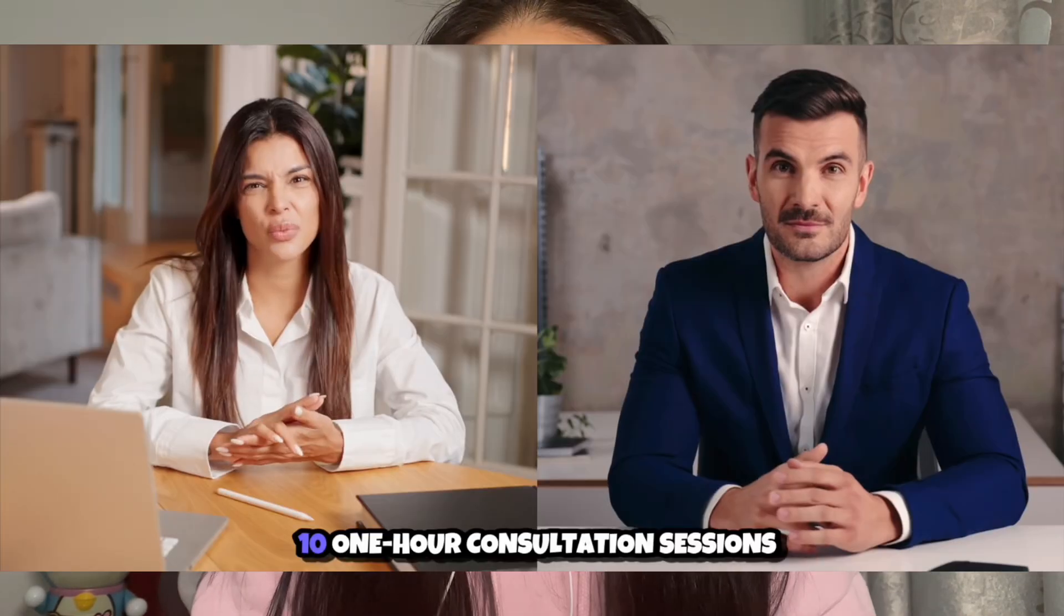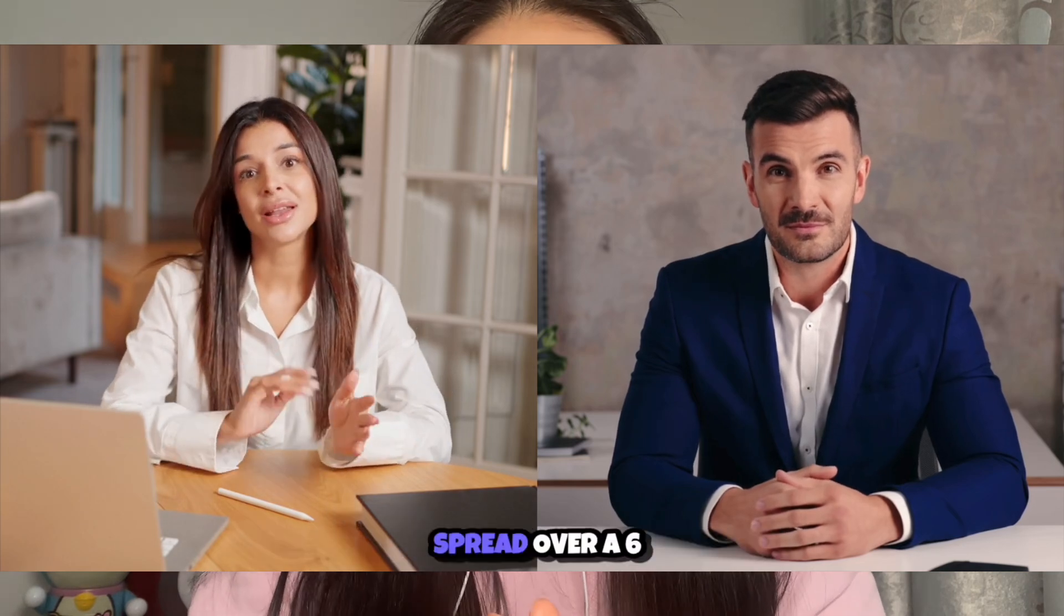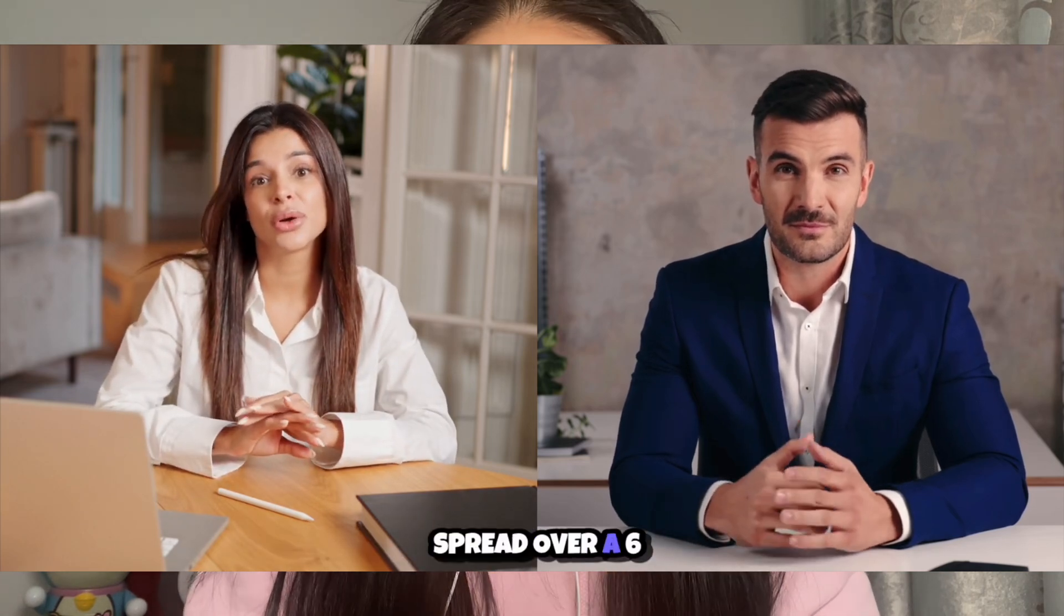Hi everyone, today I'm going to show you how to create a two-person video podcast in just a few clicks without hiring actors, setting up cameras, or even recording your own voice.